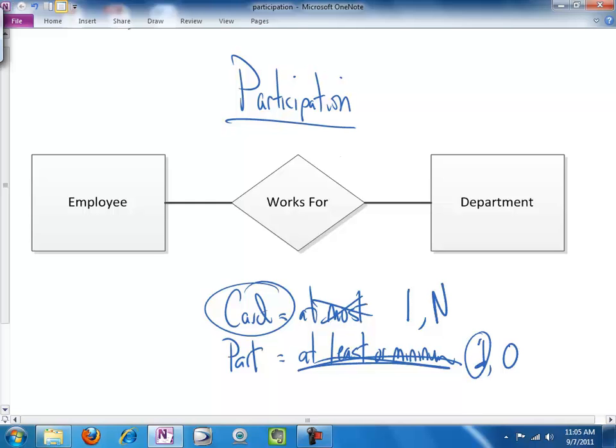So, our two conditions will be one, meaning, yes, at a minimum, you have to have participation, and that we will call mandatory participation.